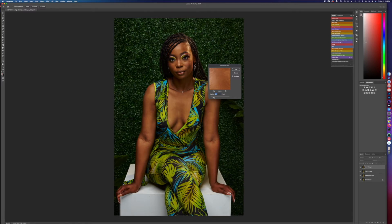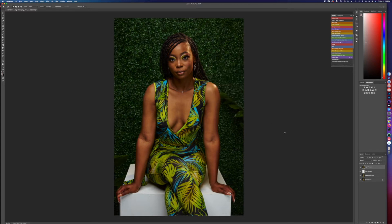Now me personally, I don't drag it all the way up, and I'll explain why later. I kind of keep it where it shows a little detail but not much. So about four will be good for this picture. Hit okay, let it do what it do.